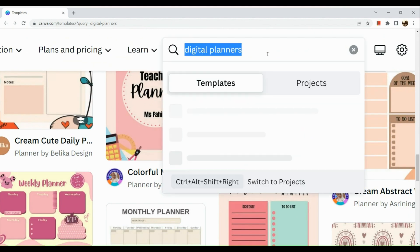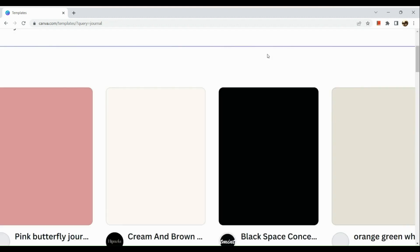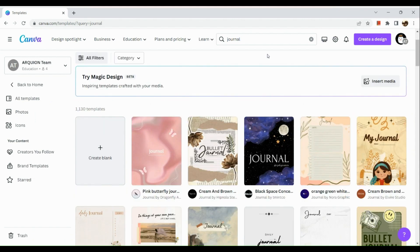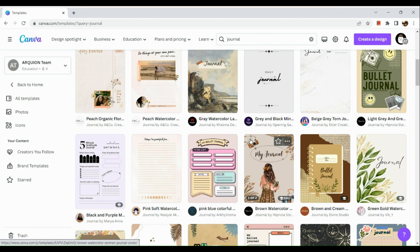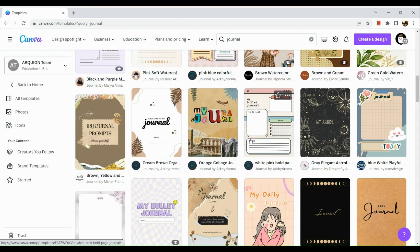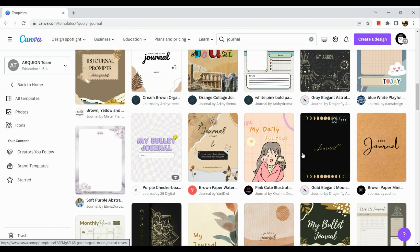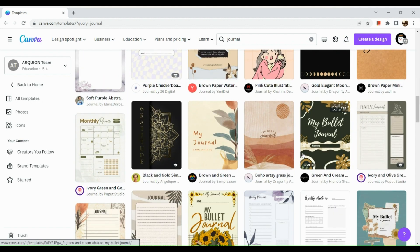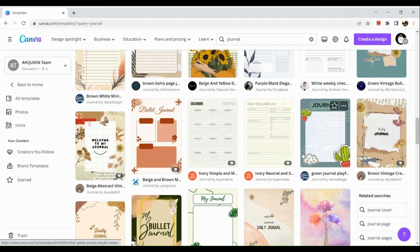For today's video, I'm going to show you how we can create a journal and sell it on our Etsy account. Let's search for journal templates to make it easier. There are a lot of styles available — from vintage style to classic paper style, cartoonish, and even very aesthetic ones.